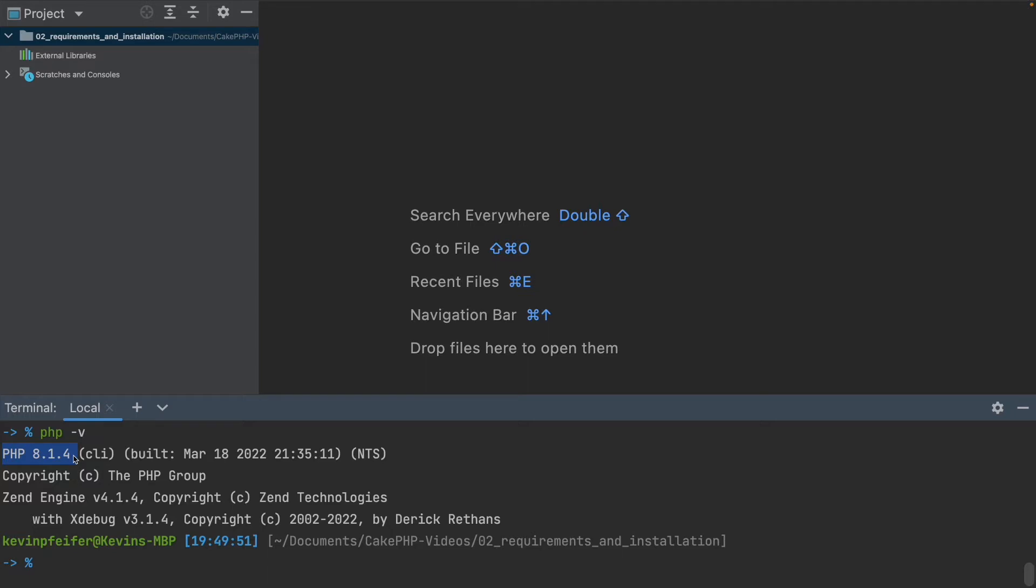The next thing we definitely need is Composer. Composer is basically a glorified downloader tool to get every PHP package installed on your machine.